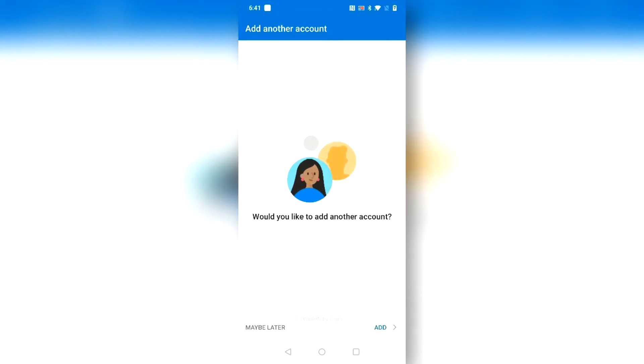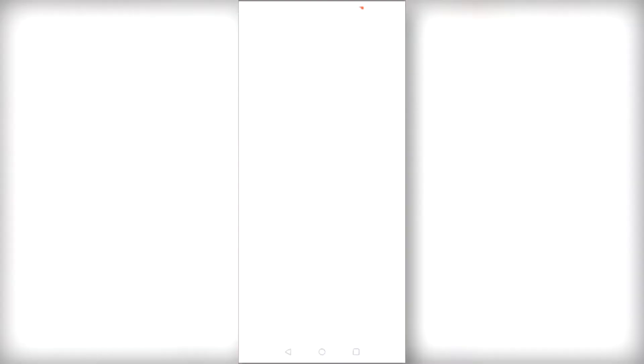You can skip the option for adding another account and you can now view your email inbox.